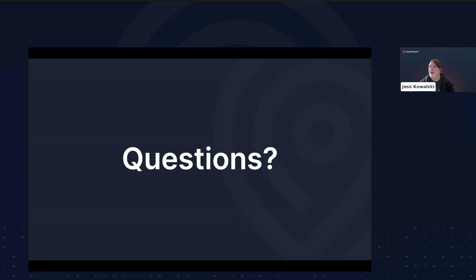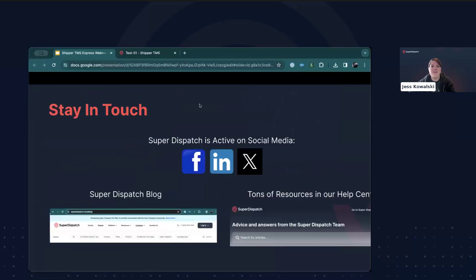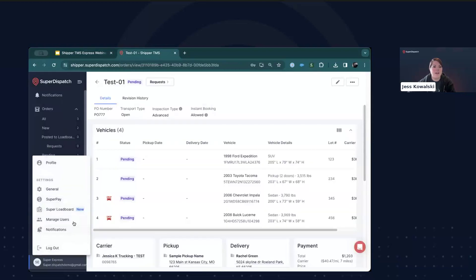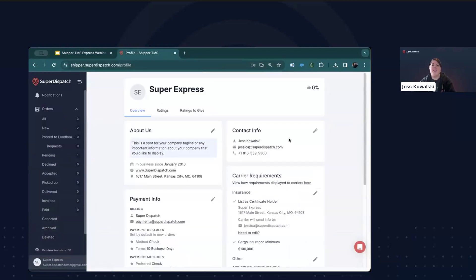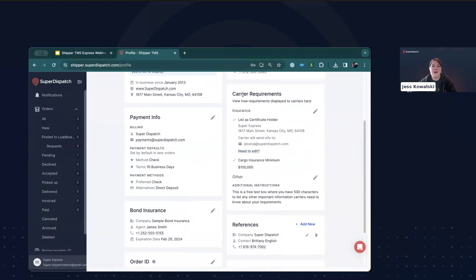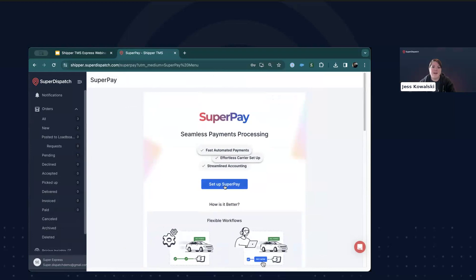Alex asks: I'm getting some requests on loads that don't meet my requirements — what am I doing wrong? If you're getting requests from carriers that aren't meeting your requirements, it may be that you're missing something in the carrier requirements field, or you typoed an insurance minimum requirement. I'd encourage you to go back and double-check those requirements and the additional instructions. Deanna asks: what is SuperPay and is it included in my account? You can click Set Up SuperPay to follow the prompts, or you can reach out to Assal or our support team and they can help get SuperPay added to your account.